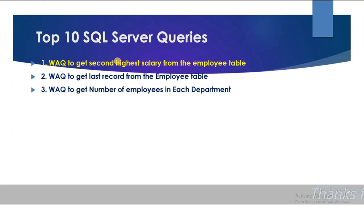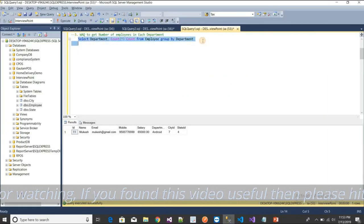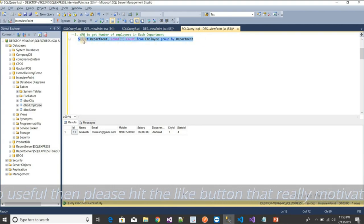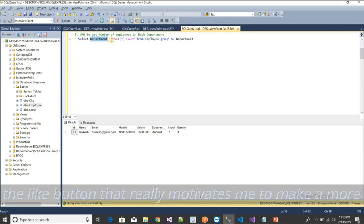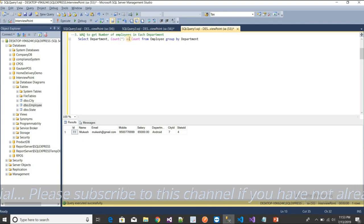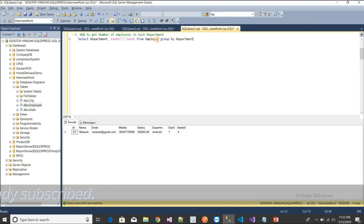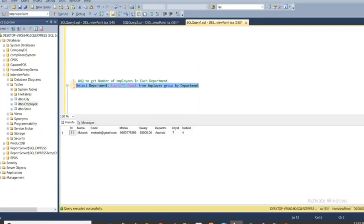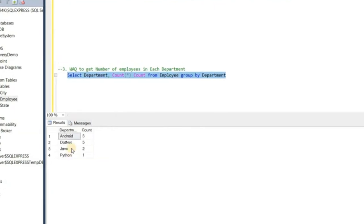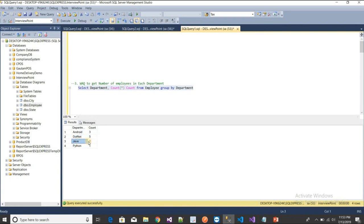The third query is: write a query to get the number of employees in each department. I'll use: SELECT department, COUNT(*) AS count FROM employee GROUP BY department. Executing this gives: Android — 3 employees, .NET — 5 employees, Java — 2 employees, Python — 1 employee. Simple but very important.